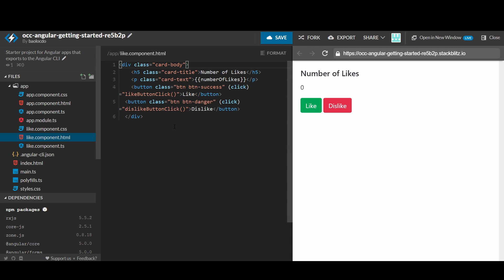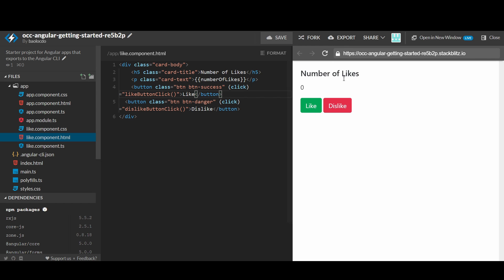Great, we have a nicer looking like box. So we have learned how to create a simple component, wire up the click handler from the buttons to the functions, and use the Bootstrap library to quickly style the component. In the next video, we will learn how to create a post that uses this like component, like a Facebook post for example. See you next time. Goodbye.